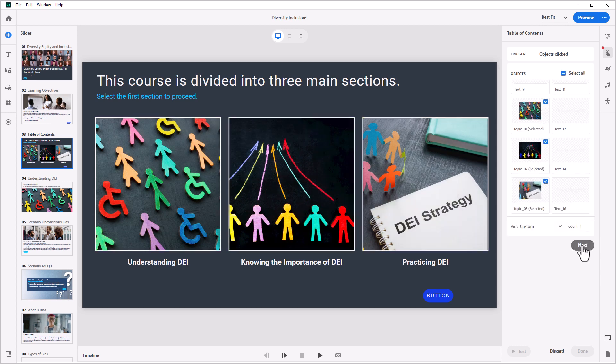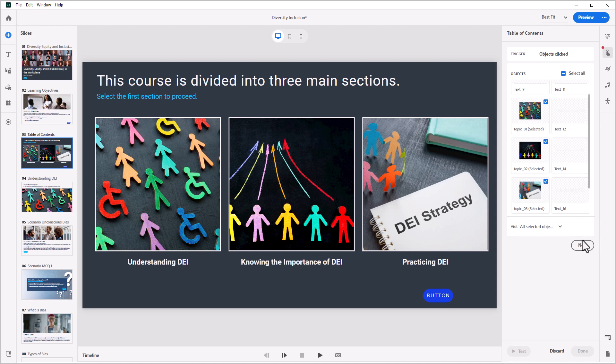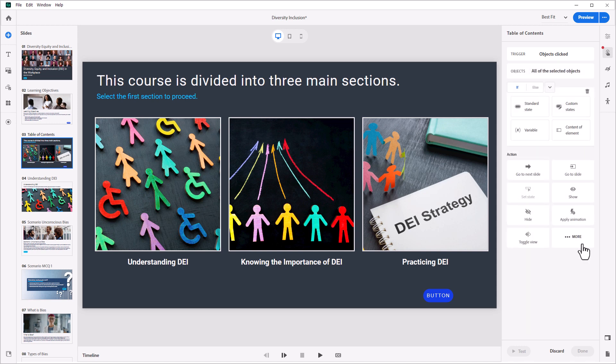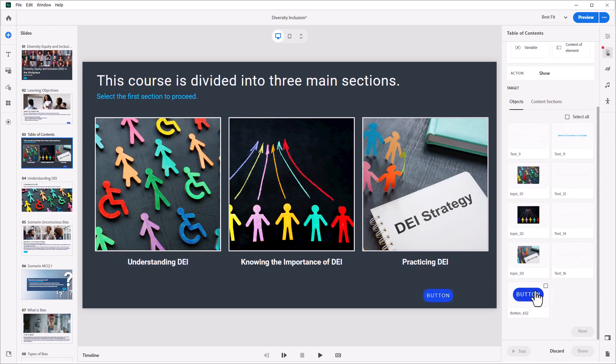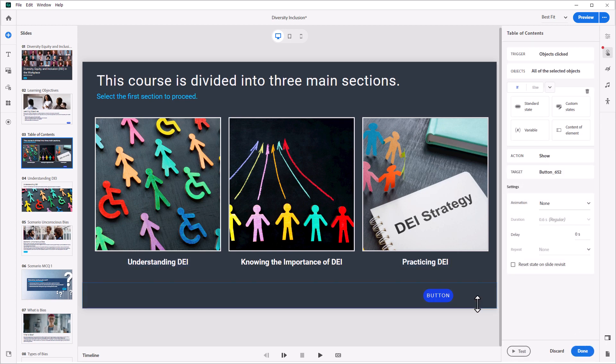E-learning developers can leverage the new trigger-based interactions with convenient visual cues and guided workflows to easily create engaging interactive learner experiences without programming.